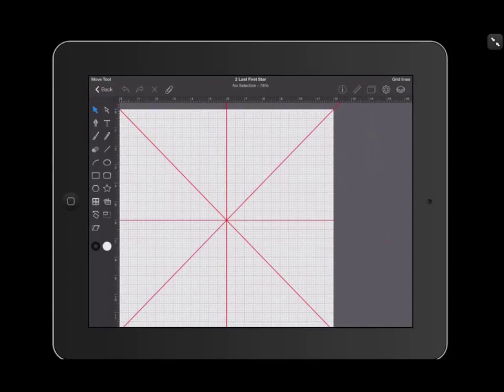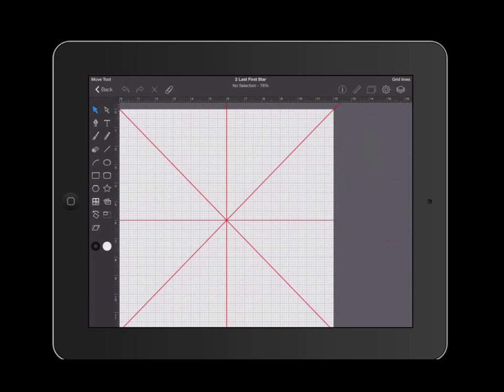In this tutorial of iDraw for the iPad, I'm going to show you how to create a heart using the pen tool.